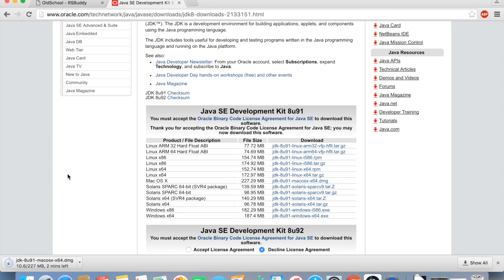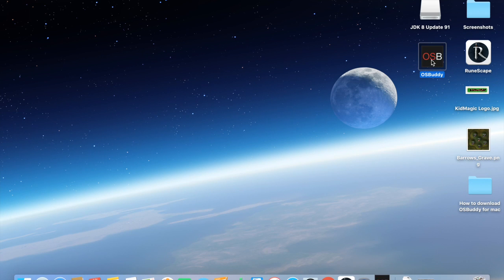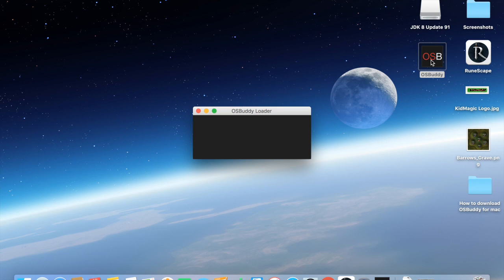Once that's done downloading, you should have less problems, or you should have no problems, and it should open right away. Okay, so here we go, we'll click OSBuddy.